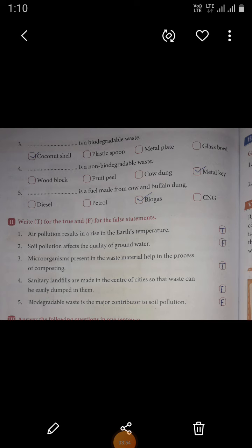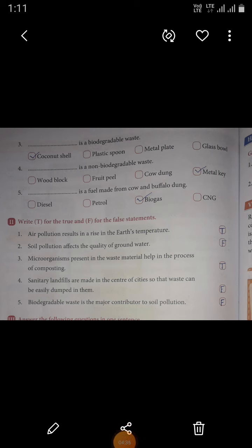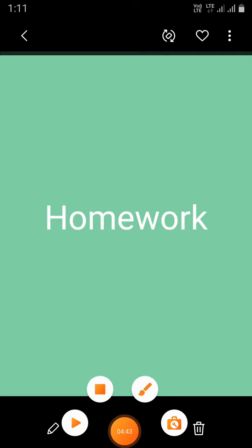Fourth: sanitary landfills are made in the center of cities so that waste can be easily dumped in them. This sentence is false. Fifth: biodegradable waste is the major contributor to soil pollution. This sentence is false.